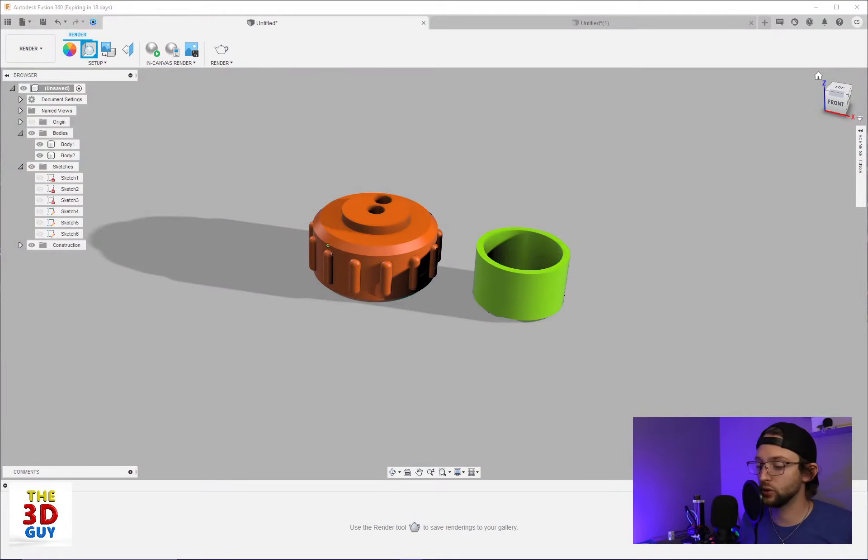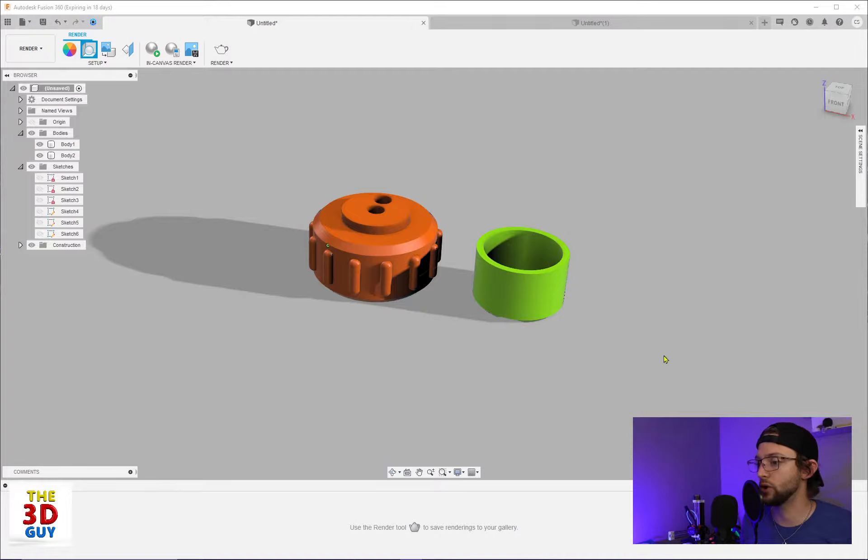We're in Fusion 360 today and we're actually going to be talking about how to change the settings for your rendering environment. It's a very important skill and feature to be able to know how to use, and so we're going to jump on over.